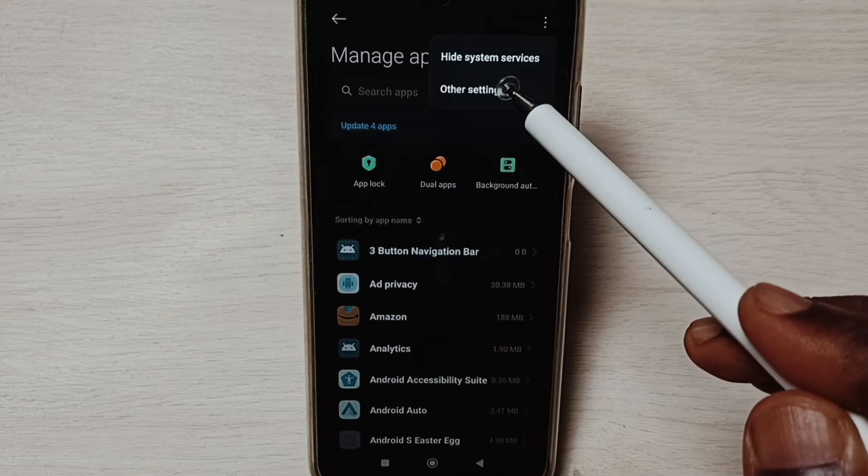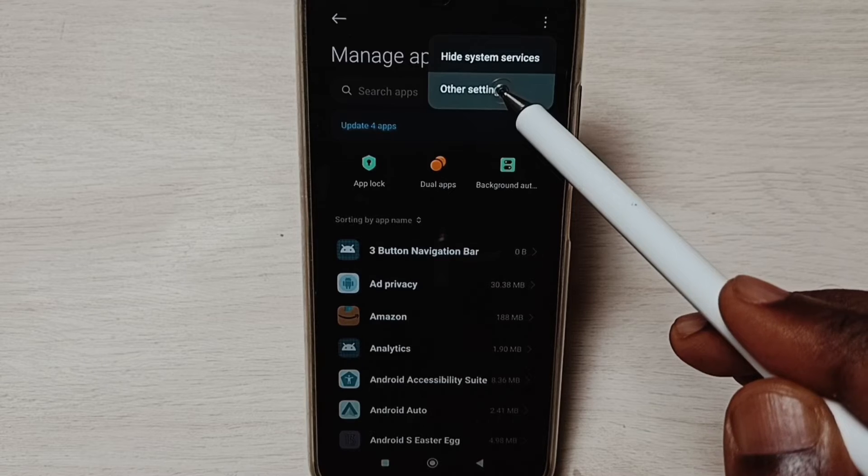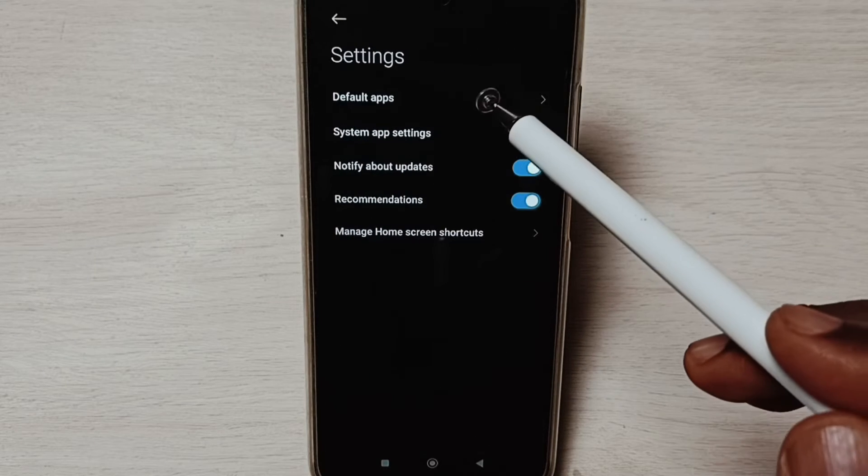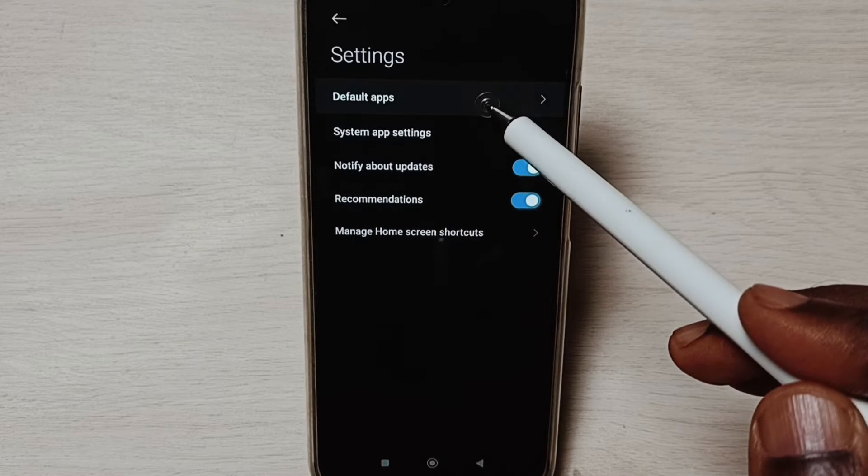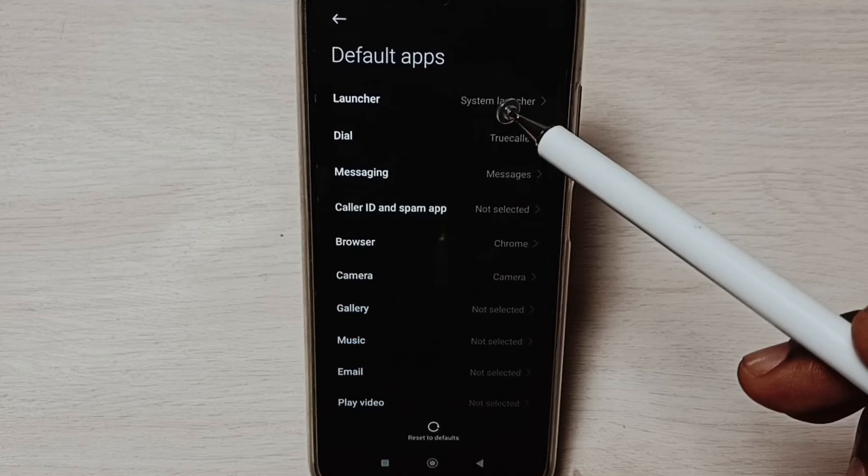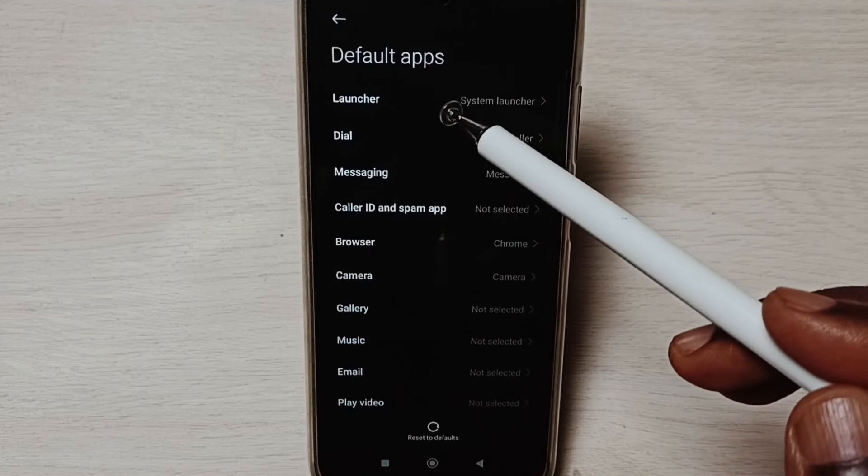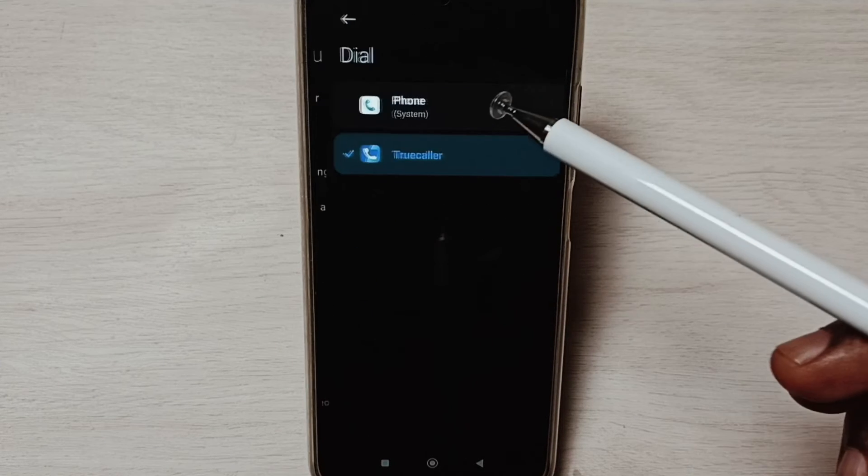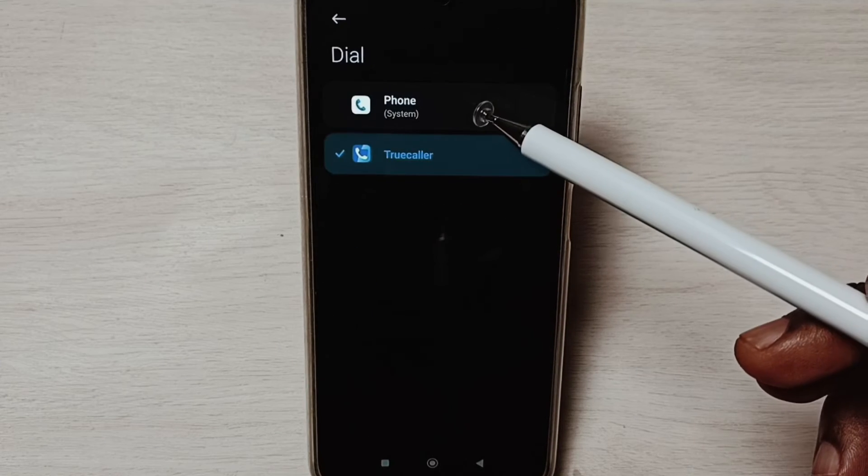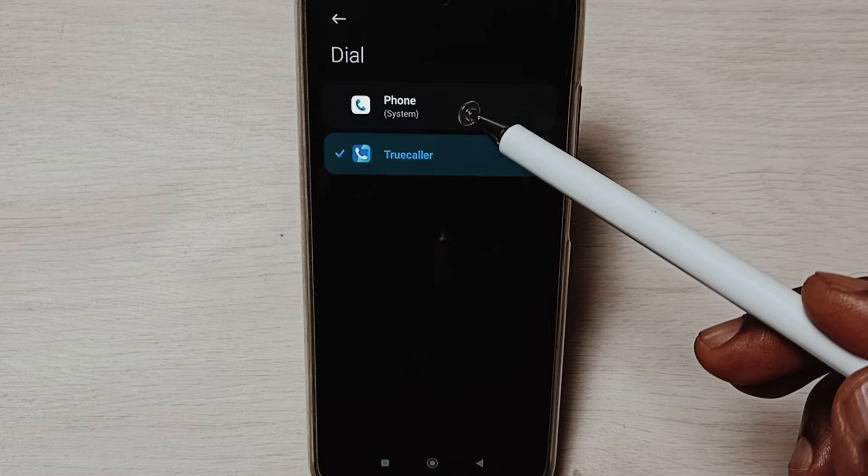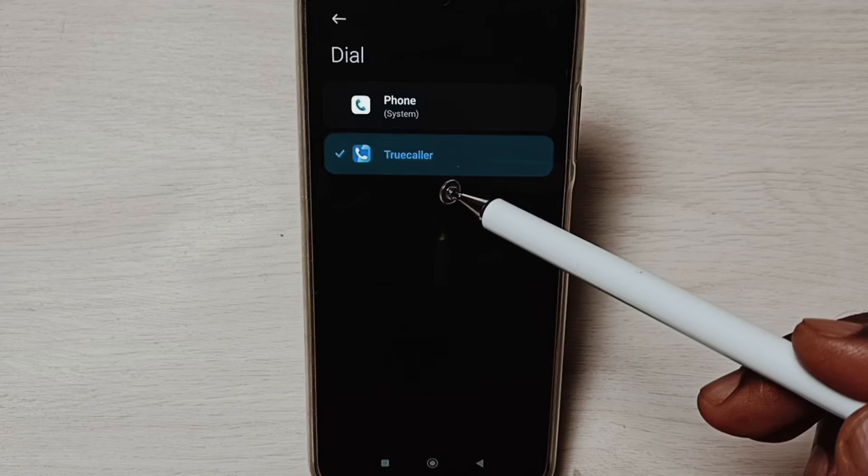Select Other Settings, select Default Apps from this list, then select Dial. Here we can see two apps: Phone and TrueCaller.